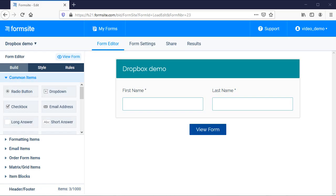Hello, this is Billy from FormSight, and I'm going to show you how to set up Dropbox. Our integration with Dropbox allows you to send your form's uploaded files and/or results documents to a specific Dropbox folder, which will automatically sync across all computers and devices that share that folder.